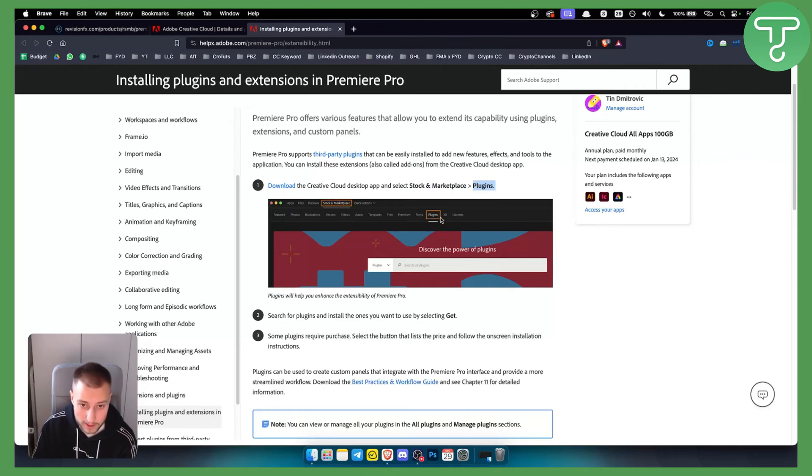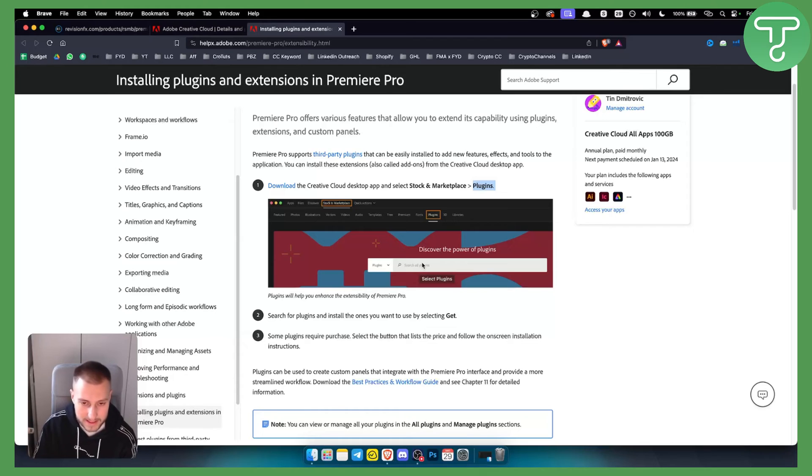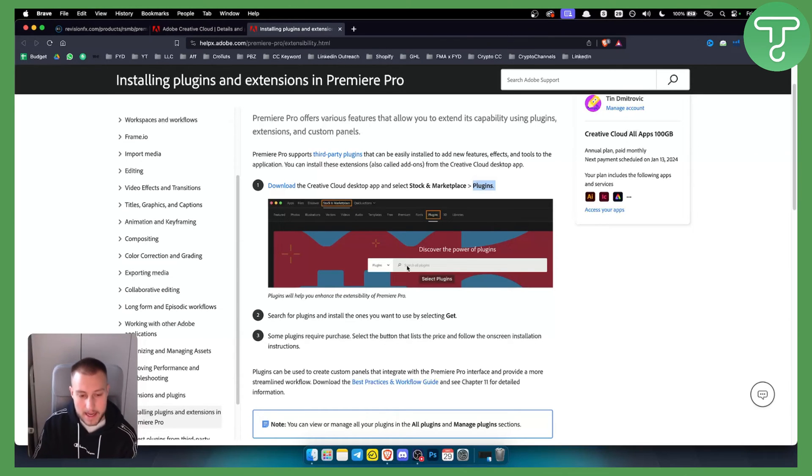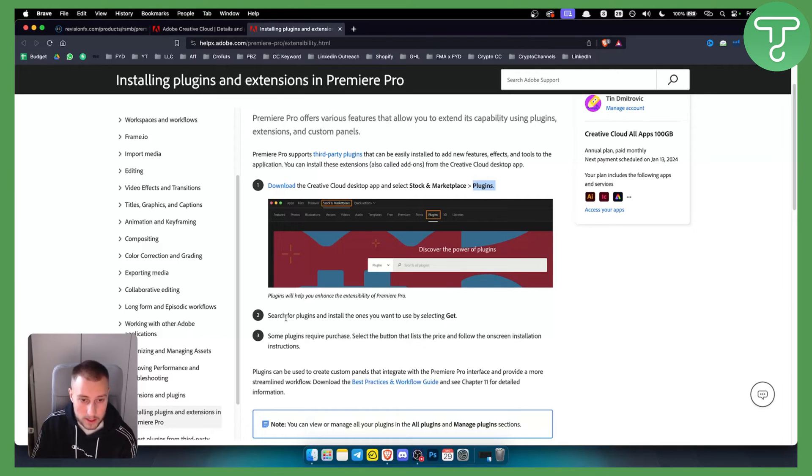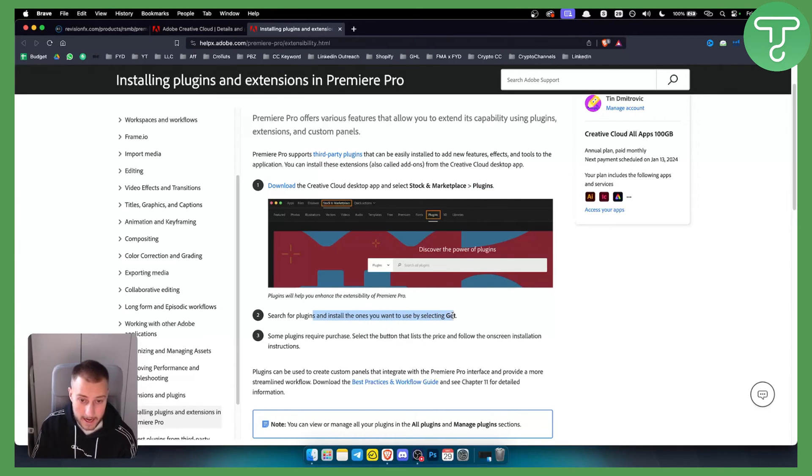When you click Plugins, you can type in RSMB in your Plugins section, and you will get the RSMB plugin. Here you can search for plugins and install ones you want to use by selecting Get.